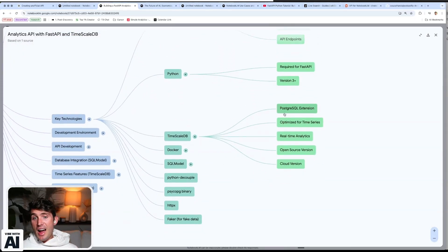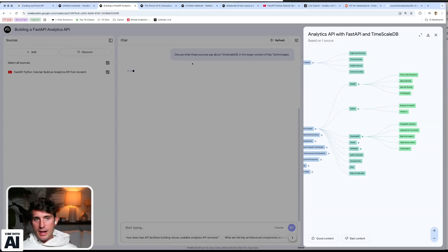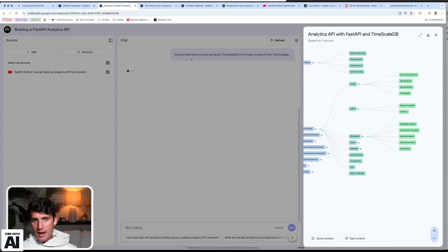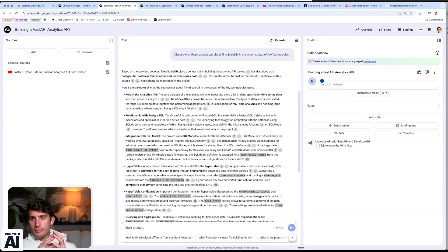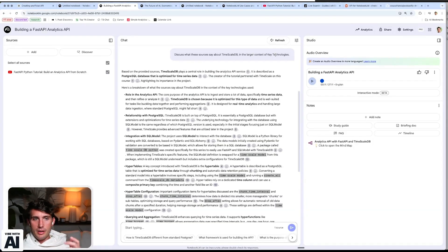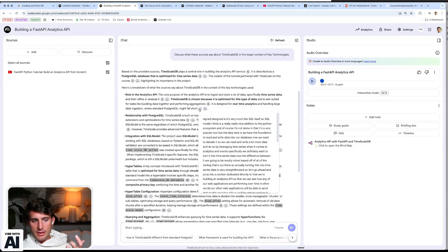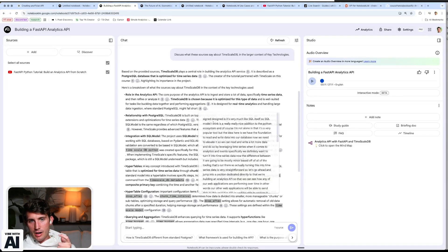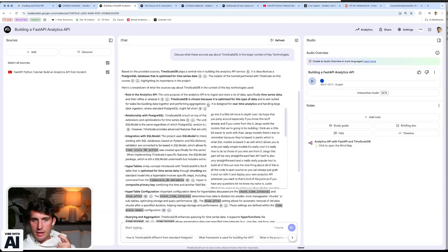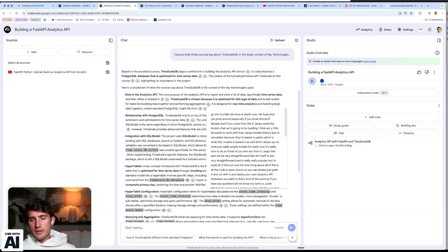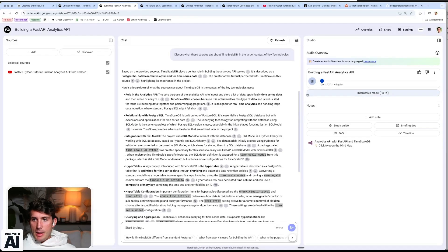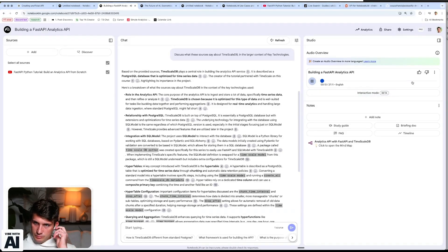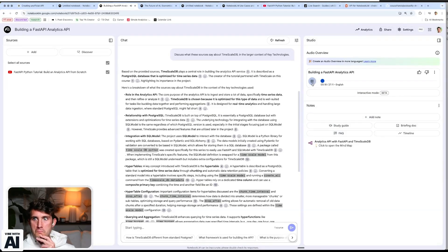I could say, I don't really understand how timescale DBs work. So I can click on that and it'll fire off, discuss what these sources say about timescale DB in the larger context of key technologies. So it's referenced the thing that it already knows. And now it's given me this awesome thing. And it has all of the references from where it was transcribed. Basically it has the reference from the video. And then if I pop this on. Absolutely. And making sense of it, that means needing a solid way to capture it, store it and analyze it. Cool.